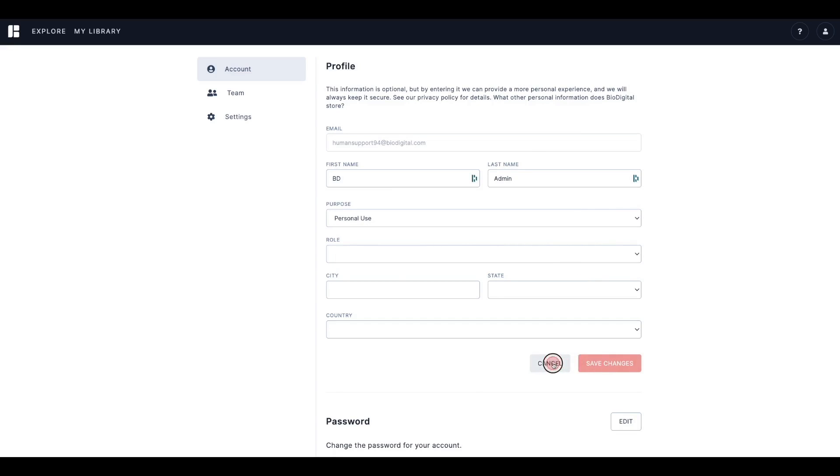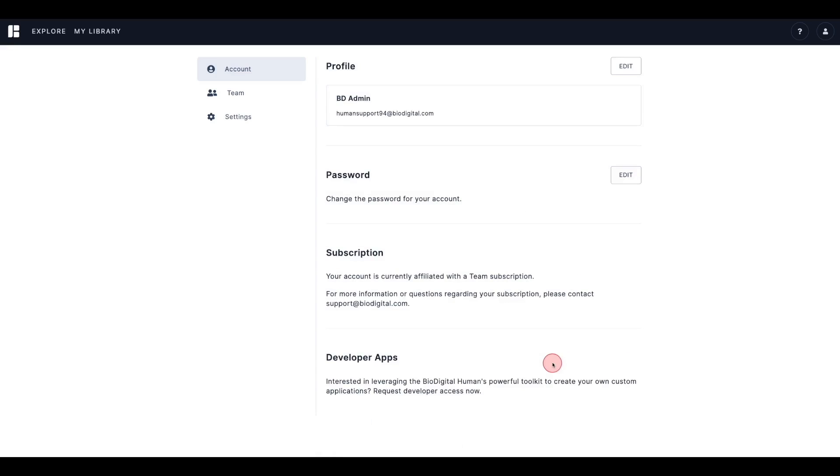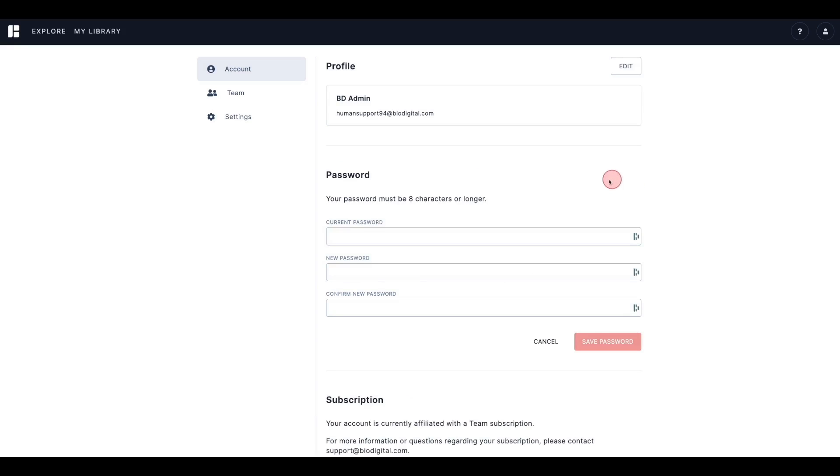Next, you have the option to change your password by clicking the Edit button. Simply type in your current password, then the new password you are changing it to, confirm that, and click Save Password.